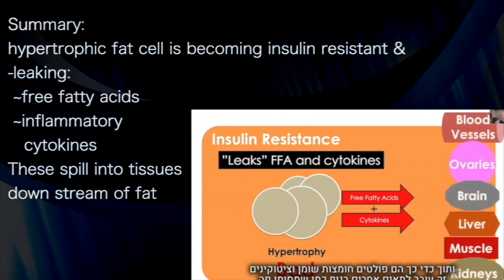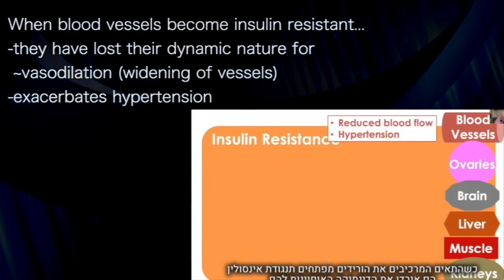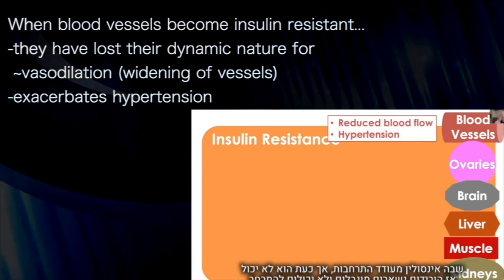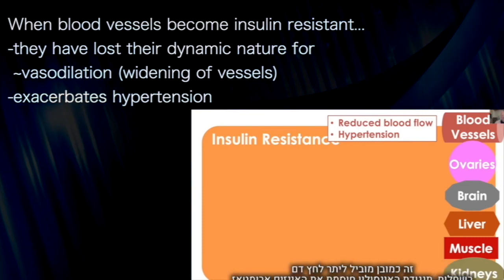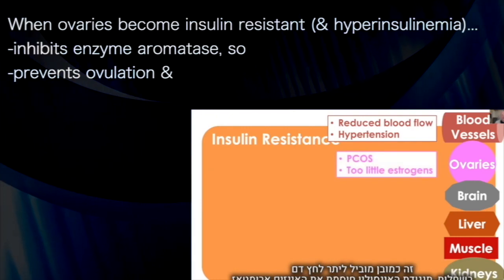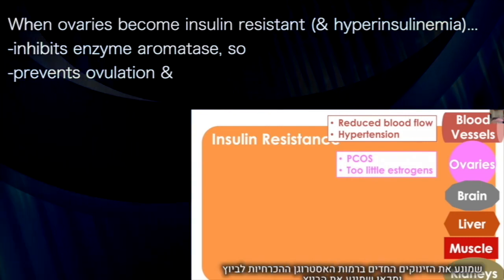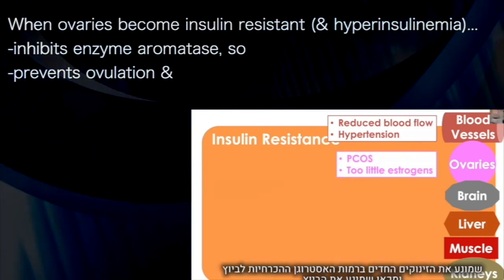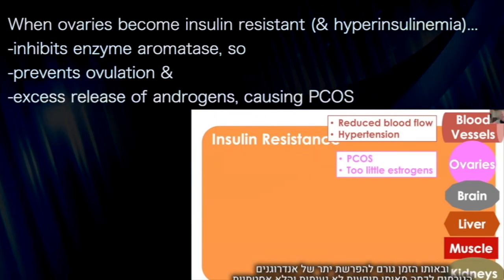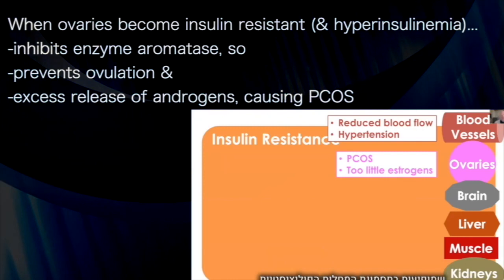This spills into tissues downstream of the fat. When blood vessels become insulin resistant, they lose their dynamic nature — insulin normally induces vasodilation, and now it cannot. The blood vessels stay constricted when they should be dilated, which exacerbates hypertension. In the ovaries, hyperinsulinemia and insulin resistance inhibit the enzyme aromatase, preventing the estrogen spikes necessary for ovulation, thereby preventing ovulation, and resulting in excess release of androgens — causing some of the physical manifestations that accompany PCOS.